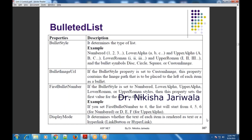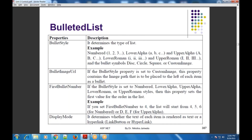So students, these are the properties of BulletedList control. यह lecture यहाँ पे end करते हैं, and after five minutes हम next ASP.NET lecture joint करेंगे. यहाँ तक अगर आपको कोई difficulty है तो let us know.